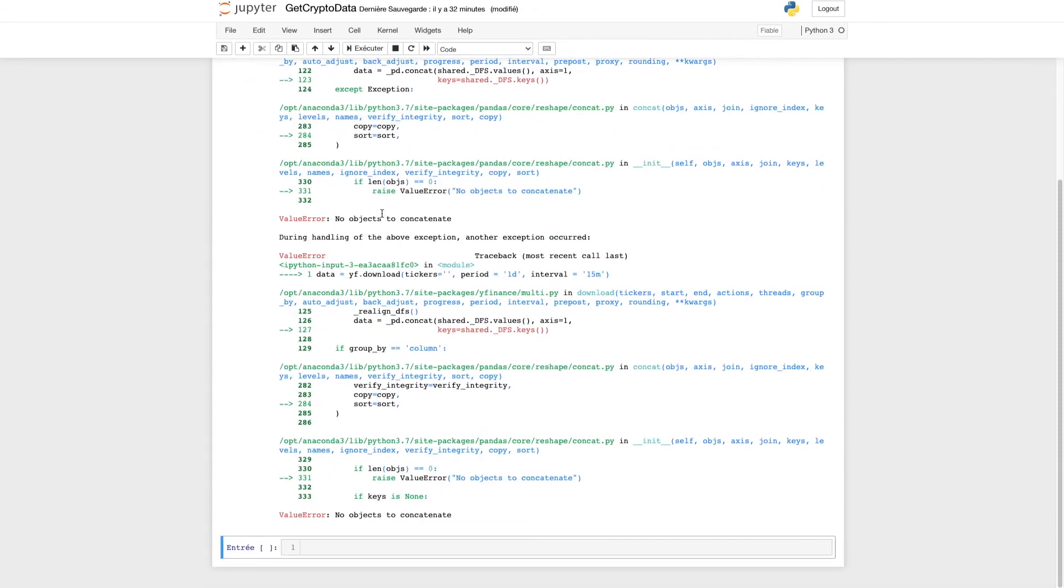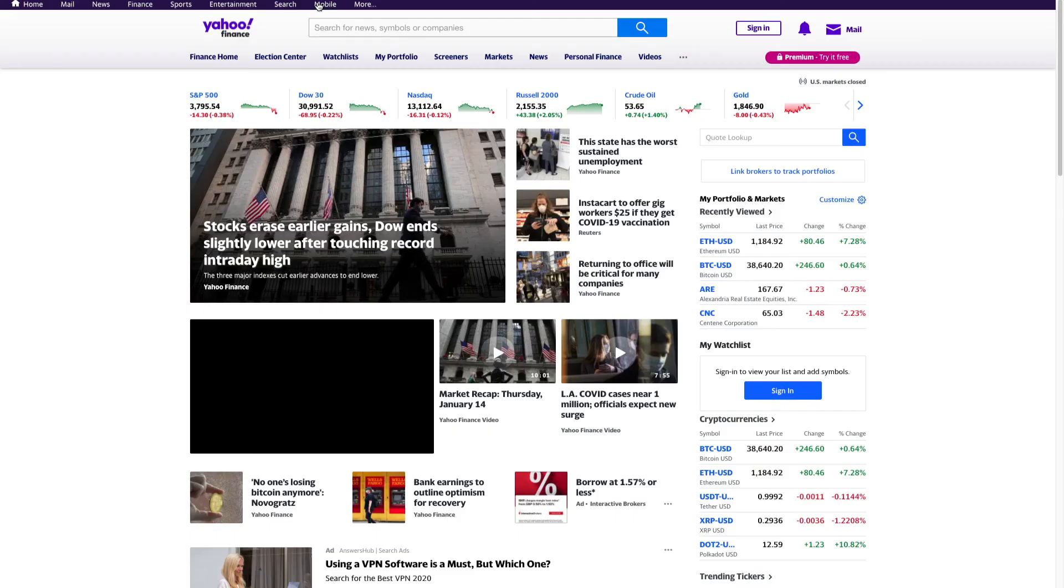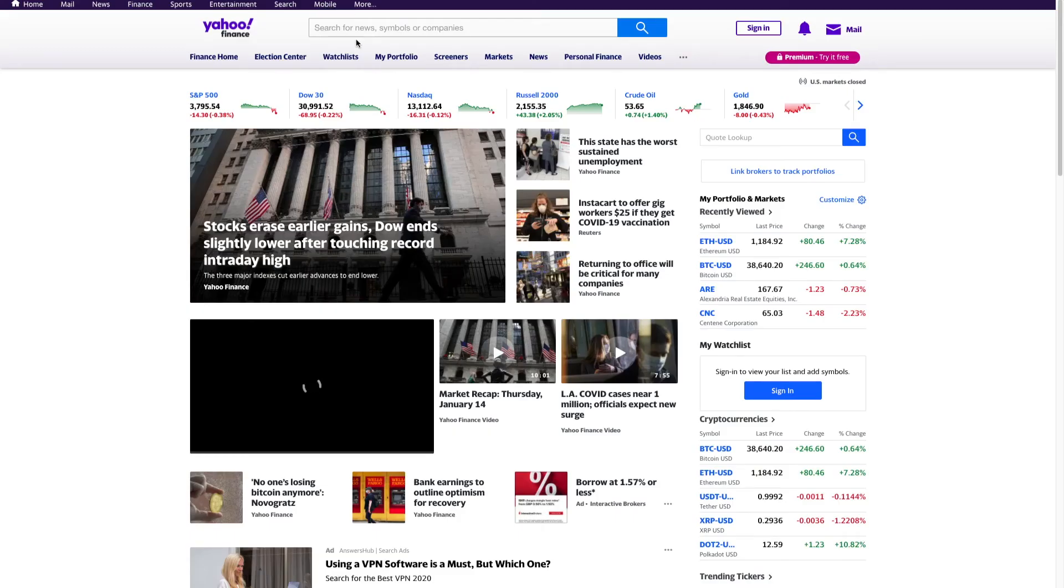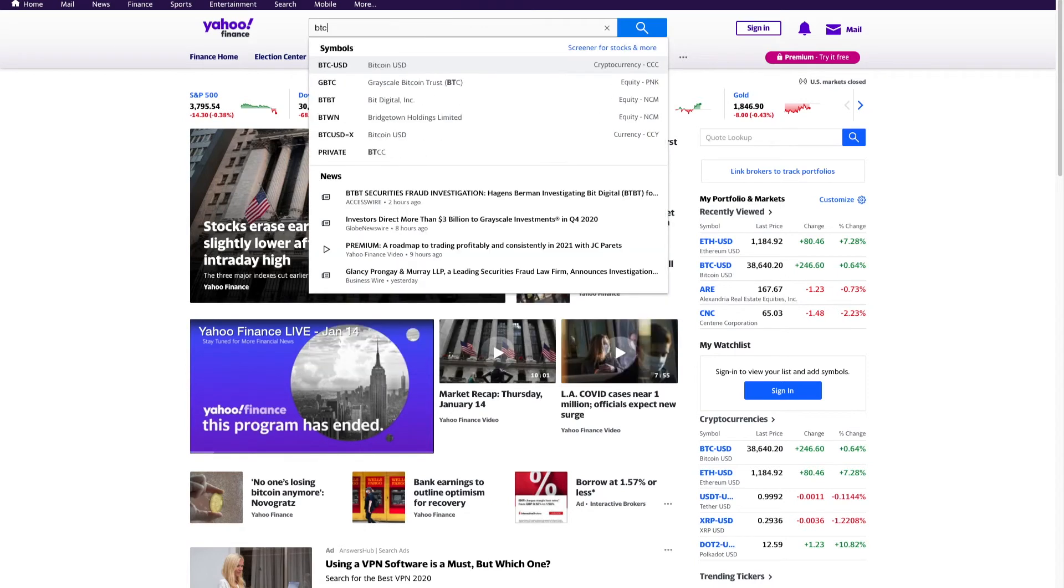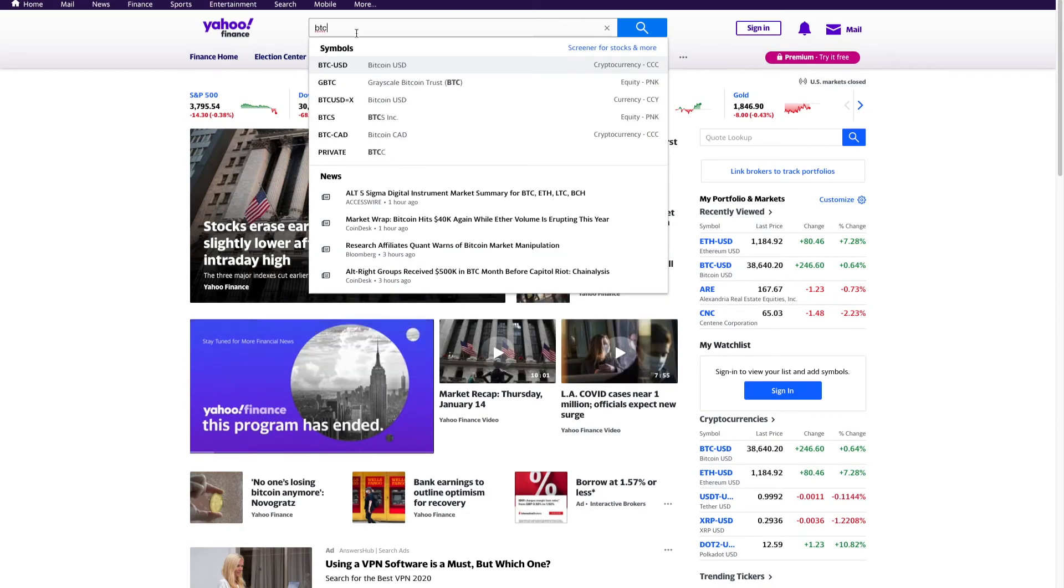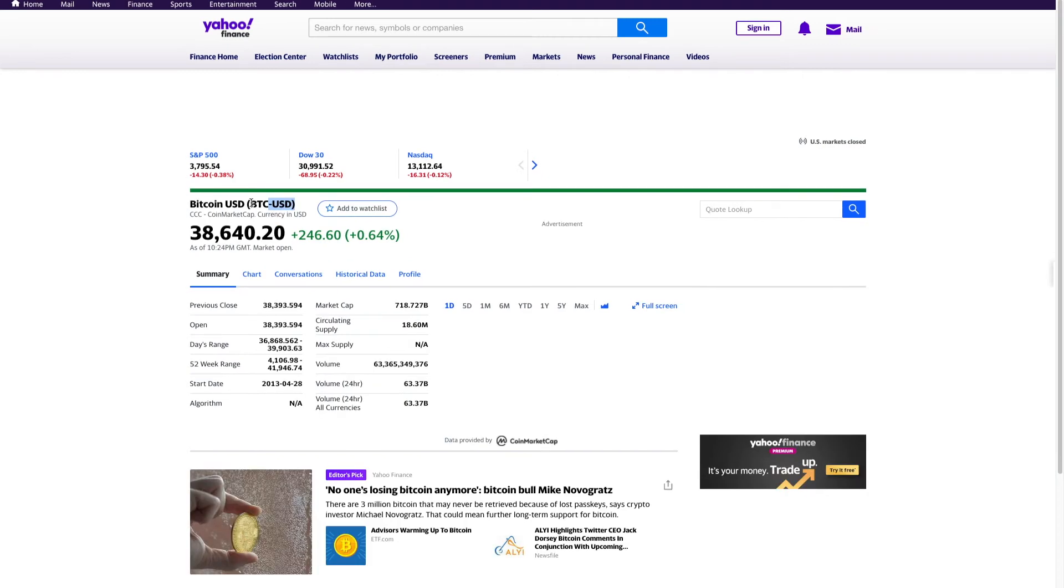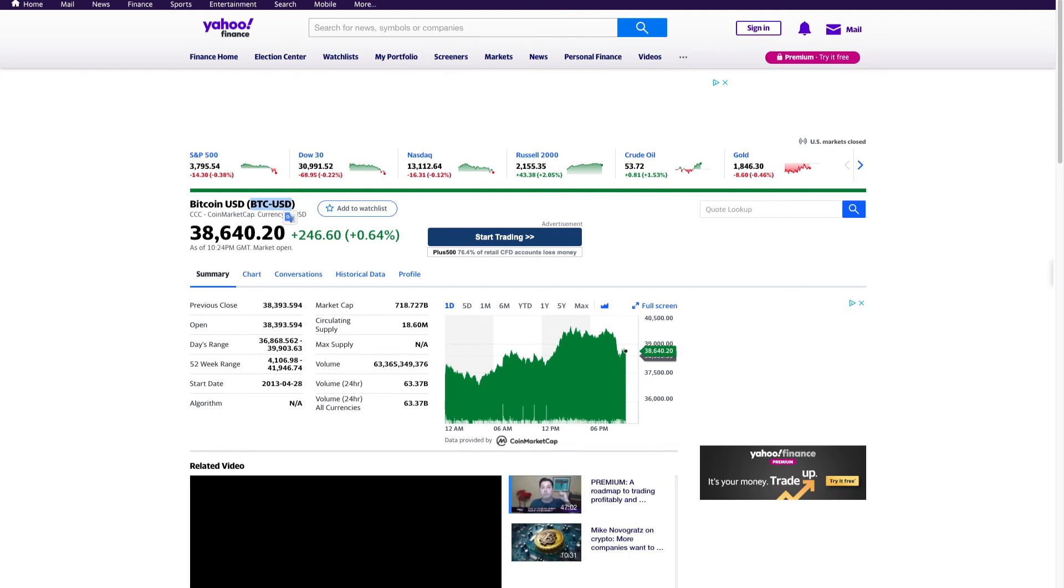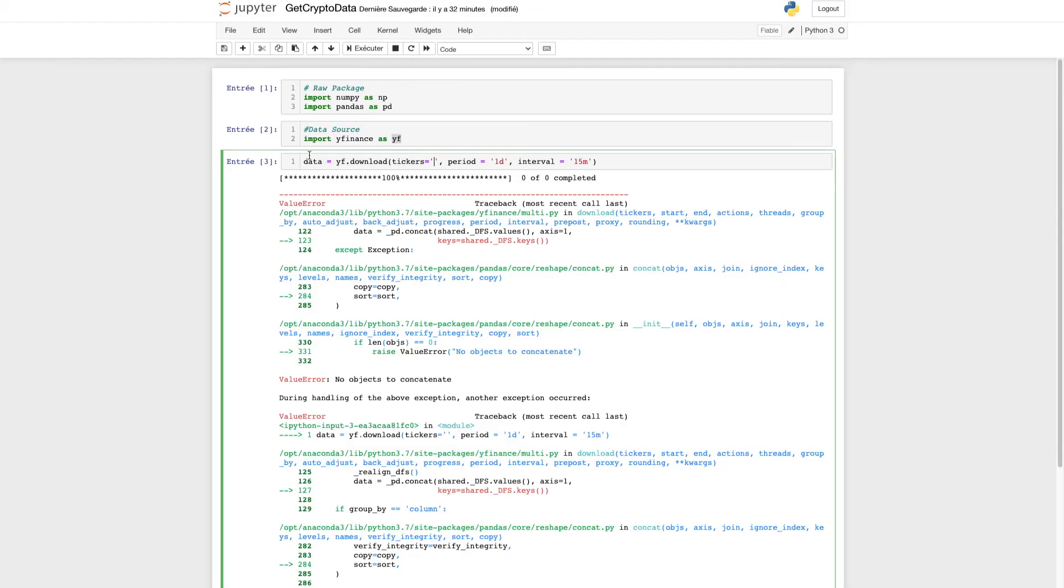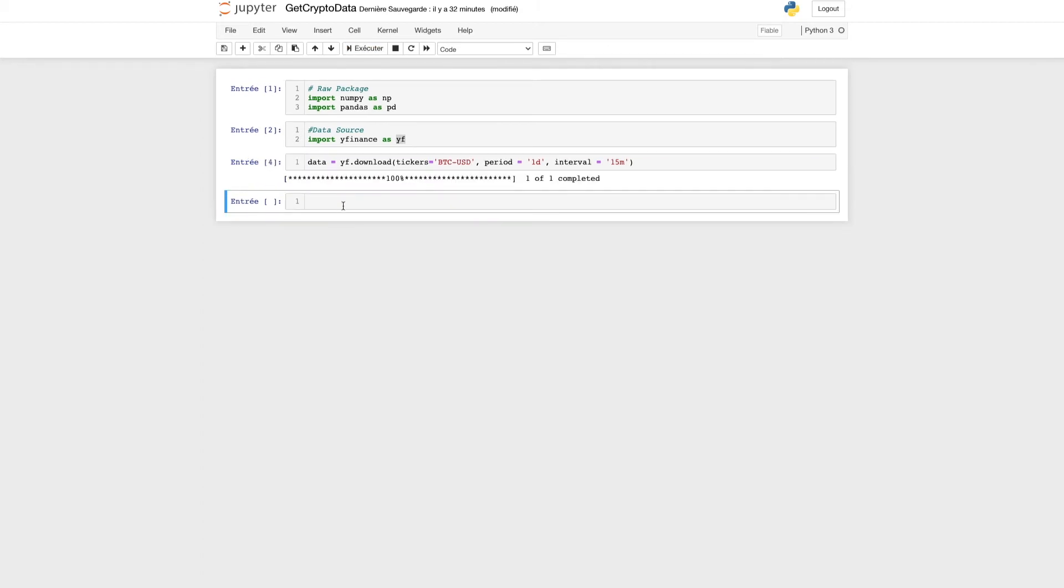I forgot to set up the ticker. To get the ticker, there's nothing easier. If you want the data about Bitcoin, just type 'bitcoin USD' into yfinance. Copy the ticker which is between the parentheses, go to your Python script, paste the ticker, and execute.